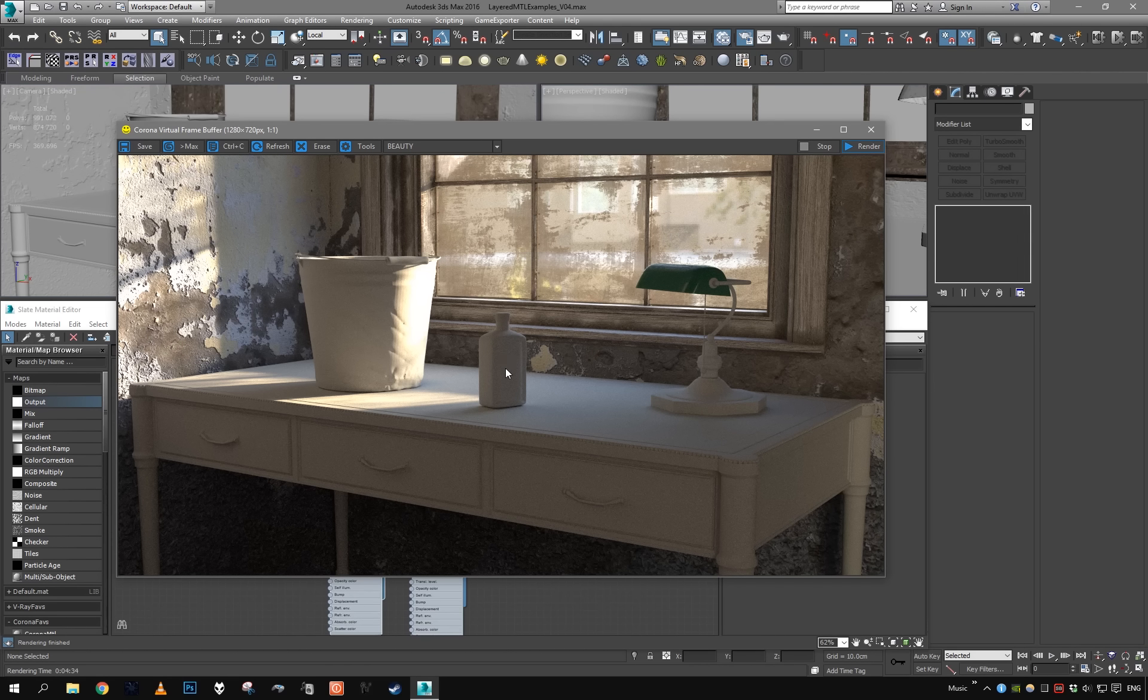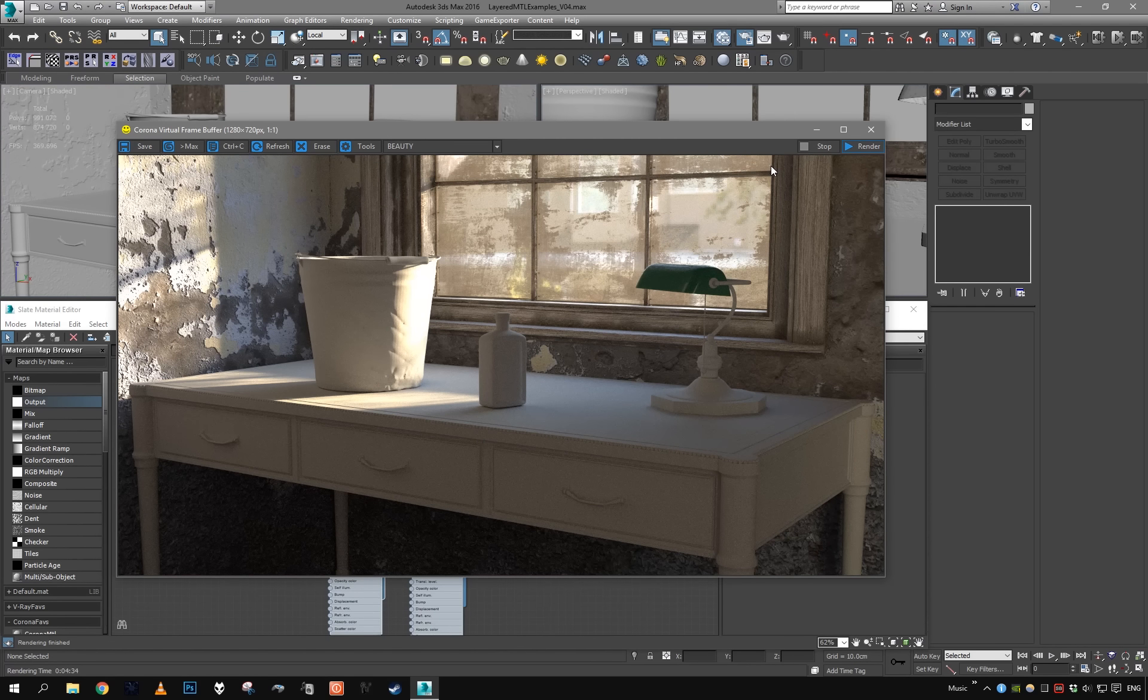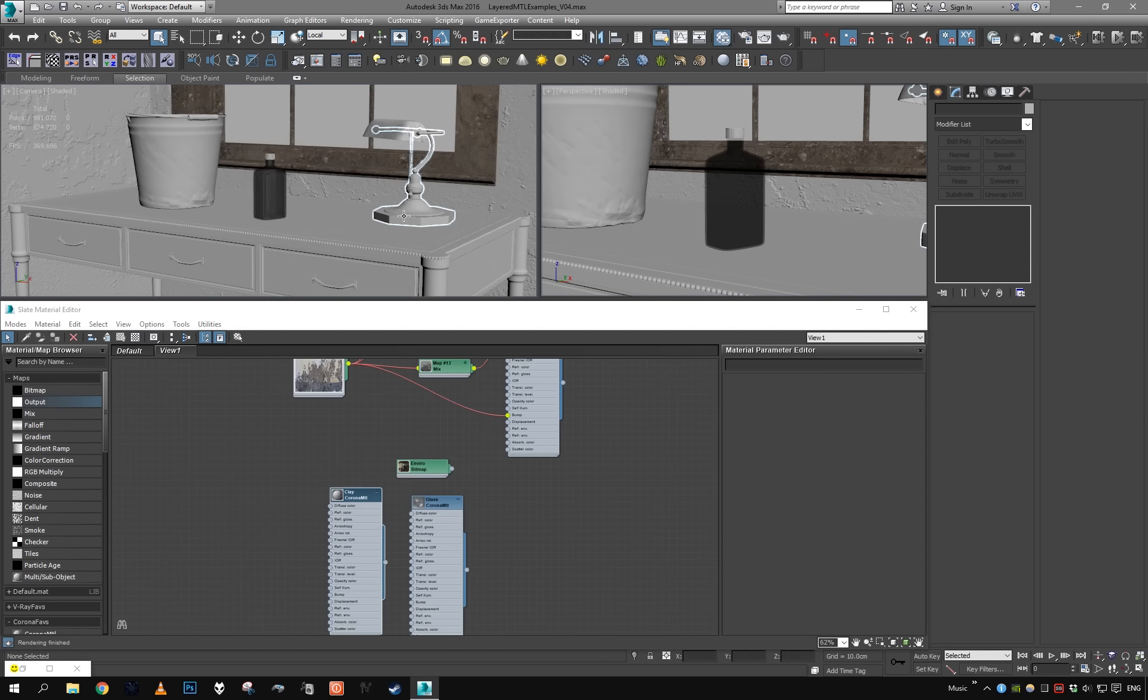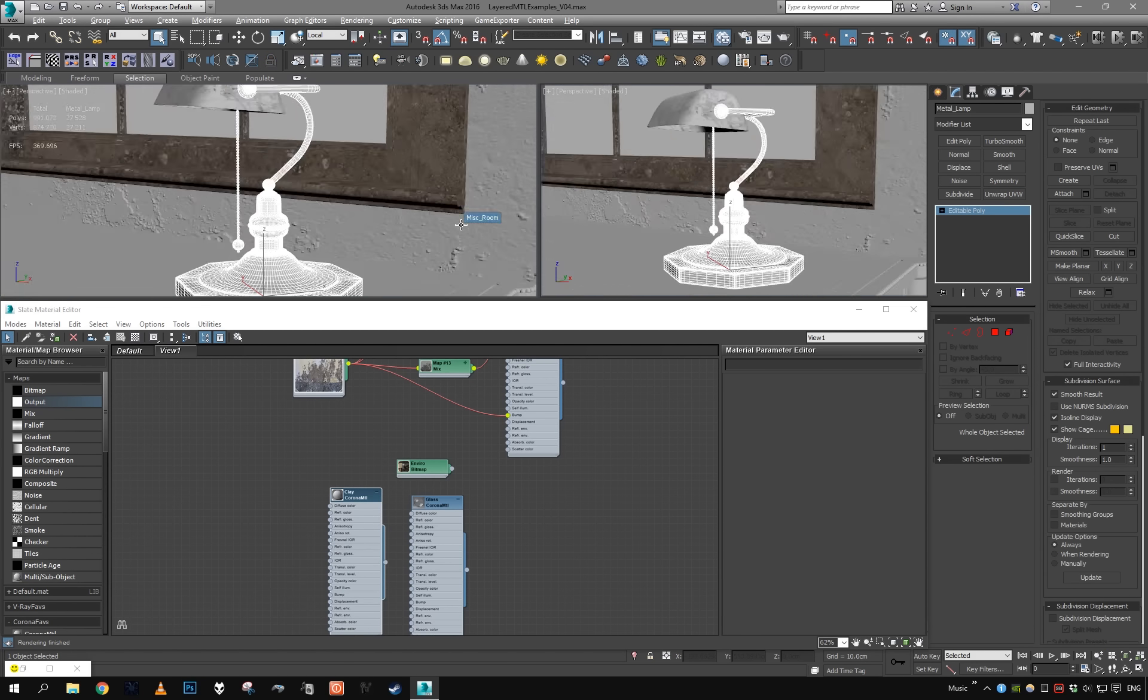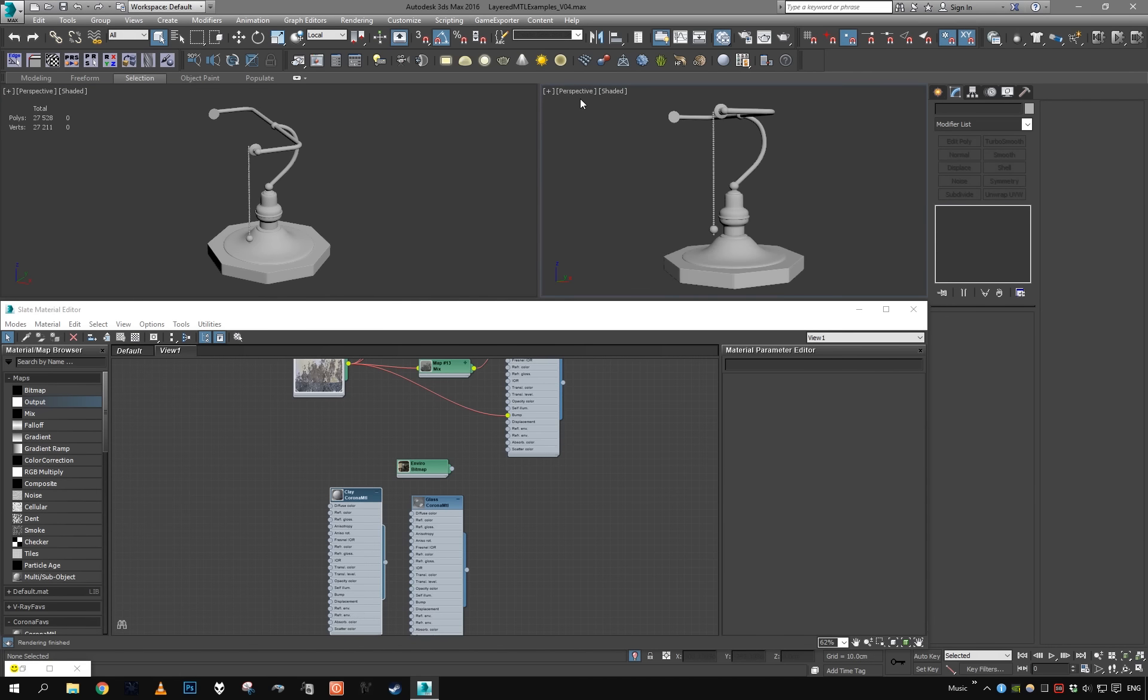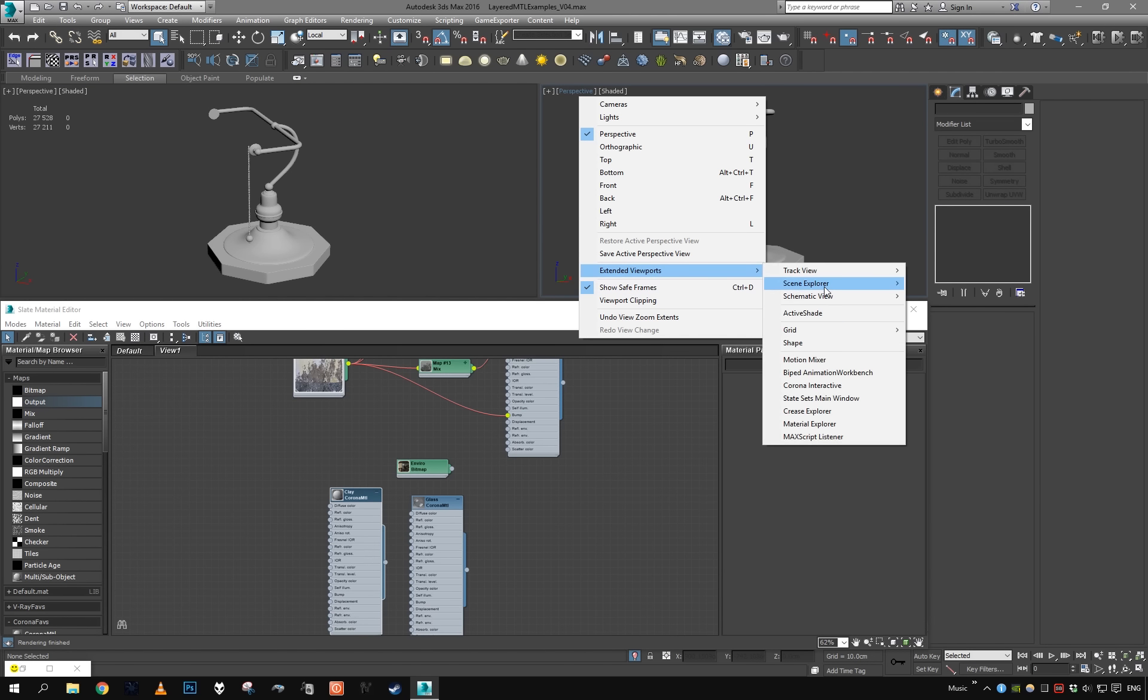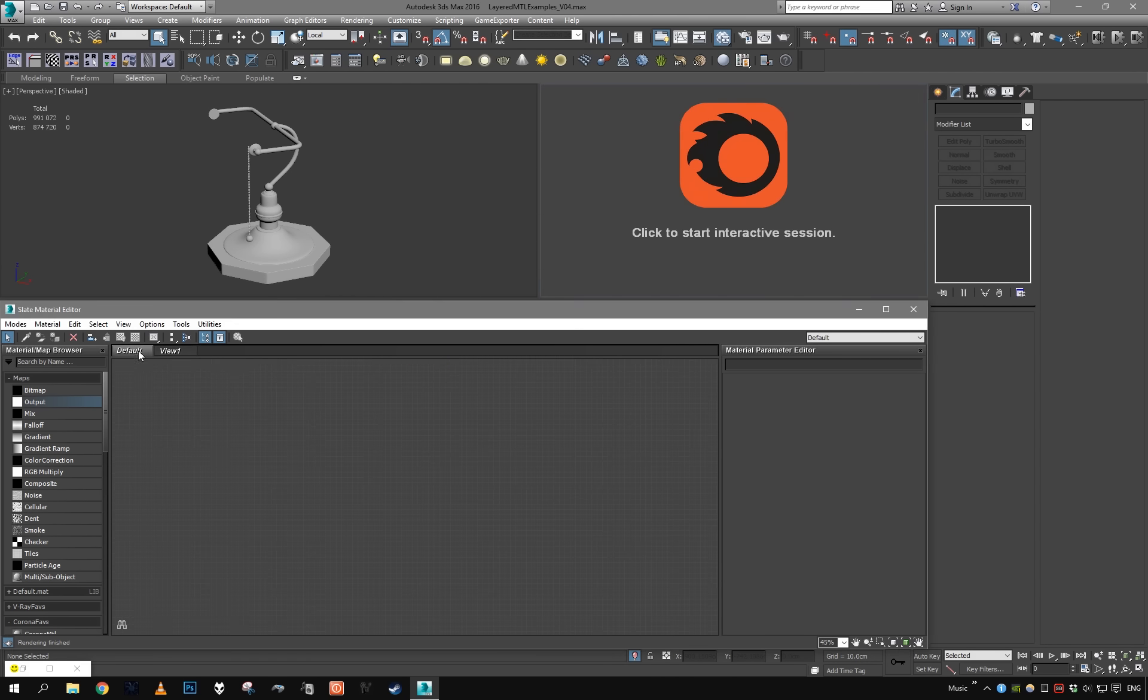We're going to be creating some old coated wood, some polished metal with dirt in concave areas, glass with engraved letters for the bottle, and some rusted old metal for the bucket right here.